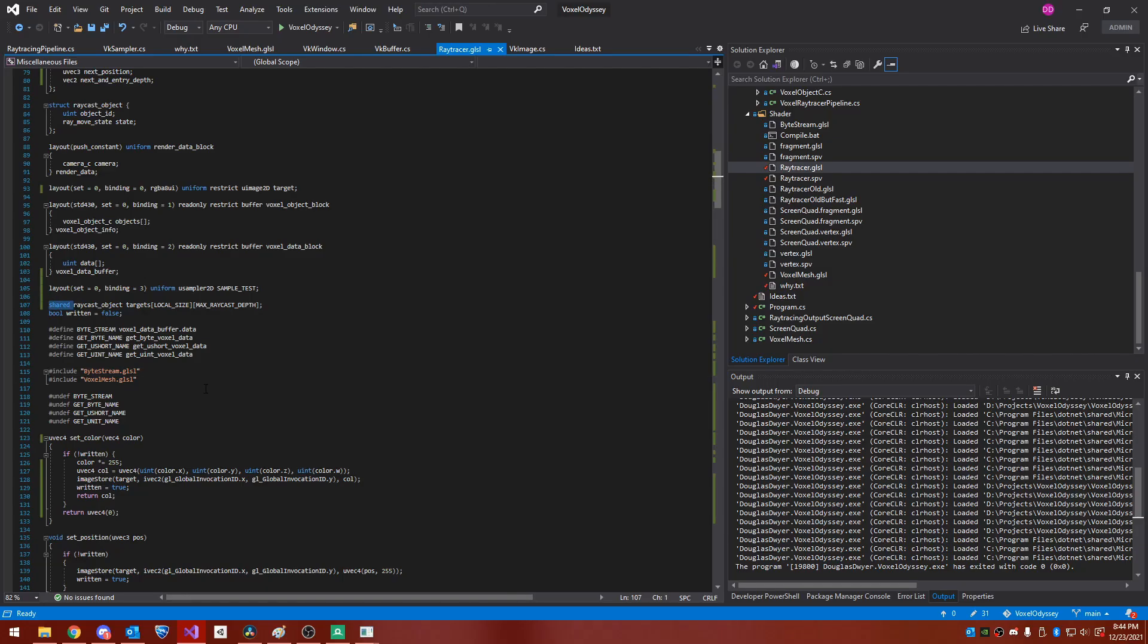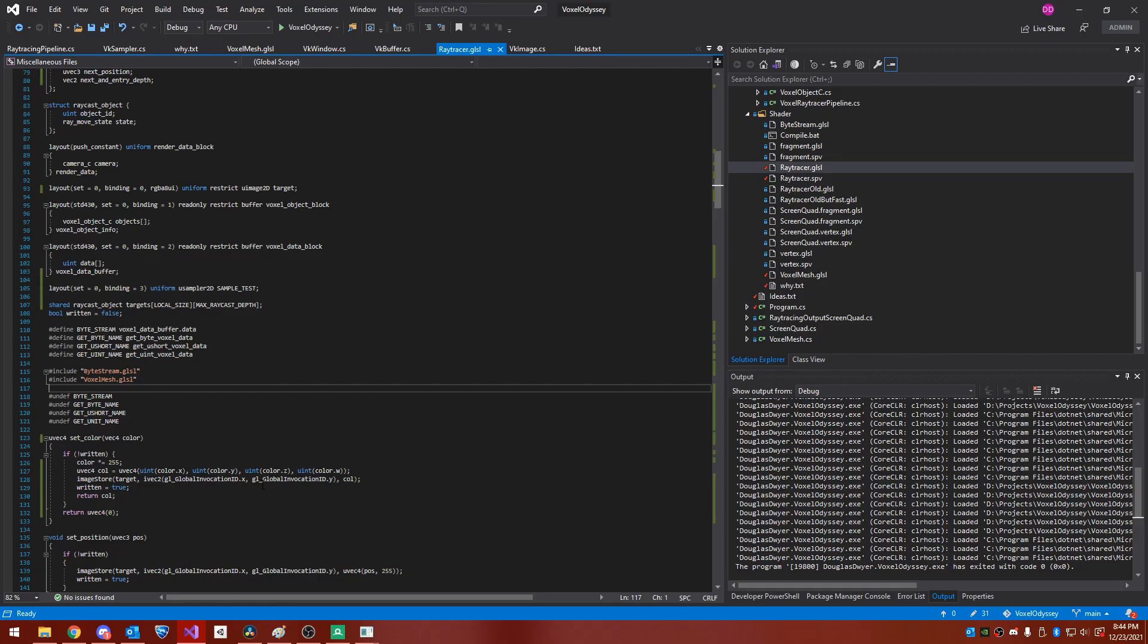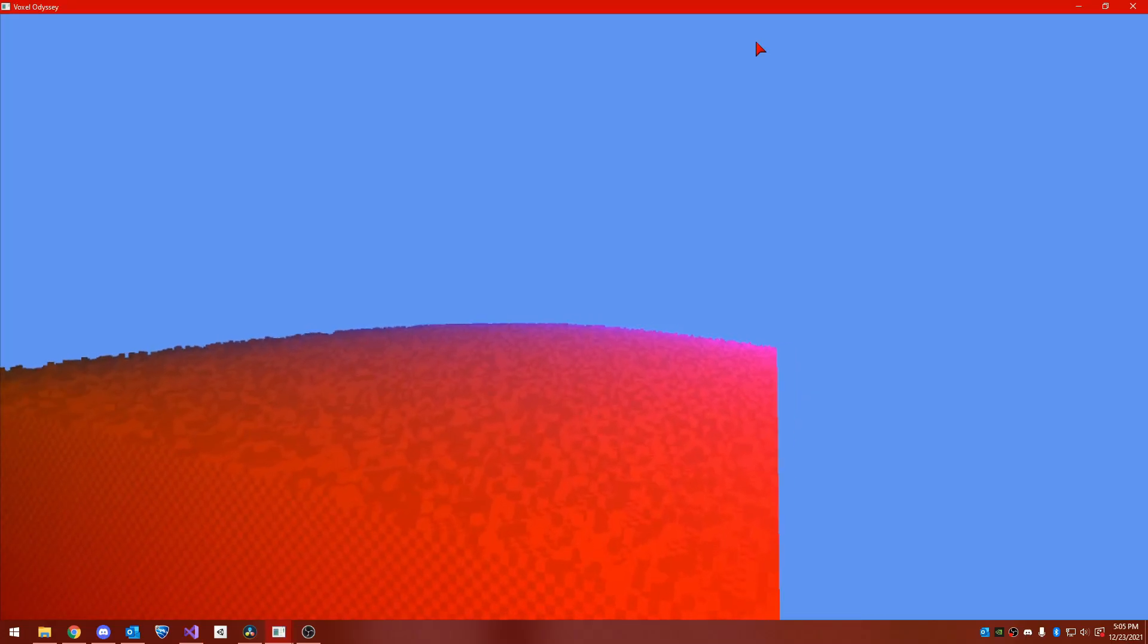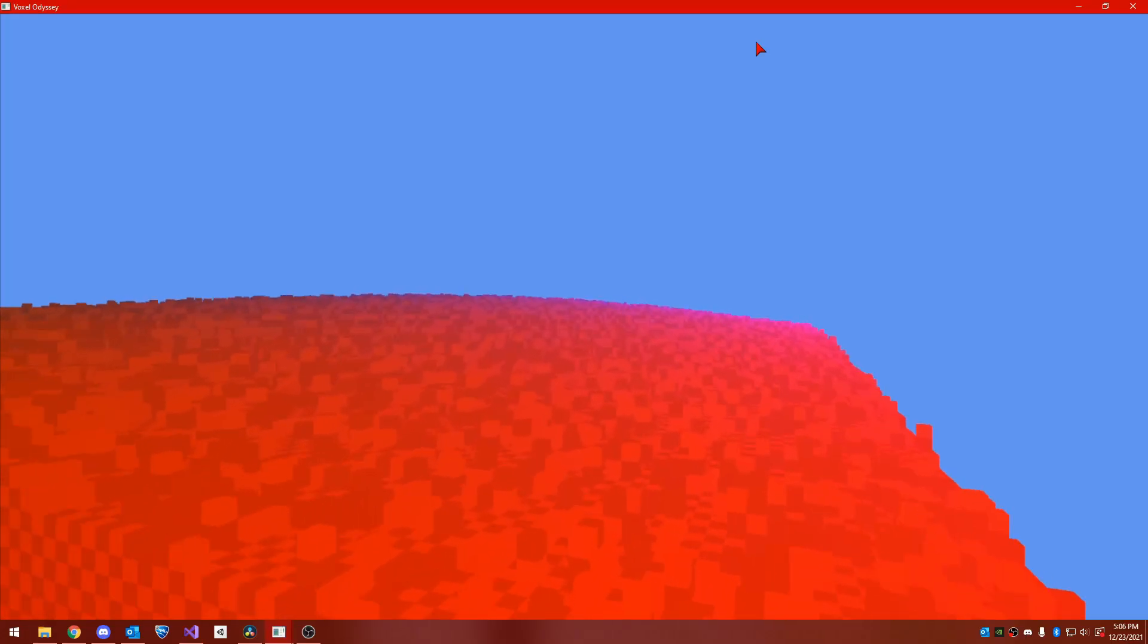If I remove the shared qualifier here, which moves the variable from local memory into private memory, it makes things much worse. Rendering takes almost double the amount of time. I'm not certain why this is, if I'm thrashing the GPU cache or forcing it to use global memory because the array is too big. But in the future, I do need to figure out a way to mitigate this issue.